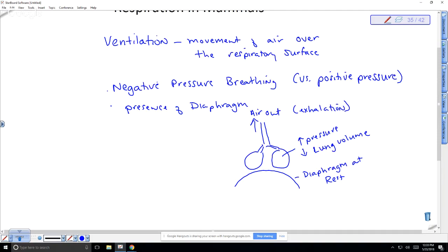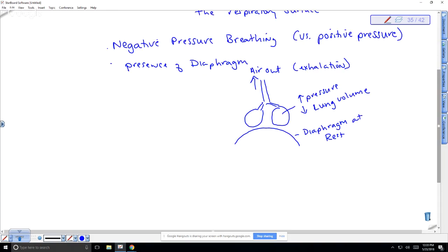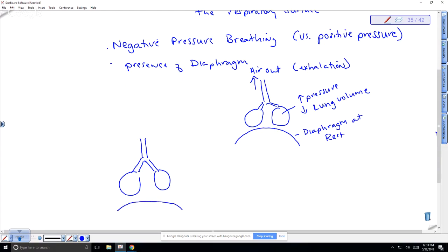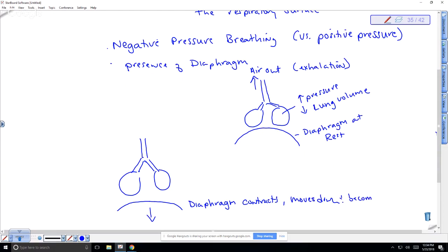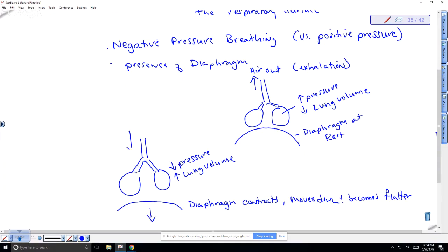When the diaphragm contracts, it moves down and becomes flatter. With my trachea, bronchi, and lungs shown, when the diaphragm moves down and flattens, the pressure decreases and the lung volume increases. Air is automatically sucked into the lungs — that's the idea of negative pressure breathing.